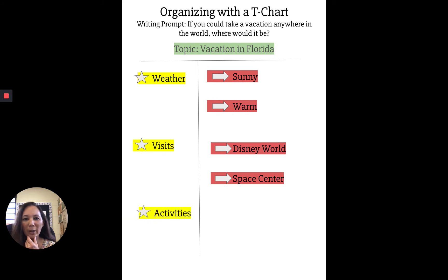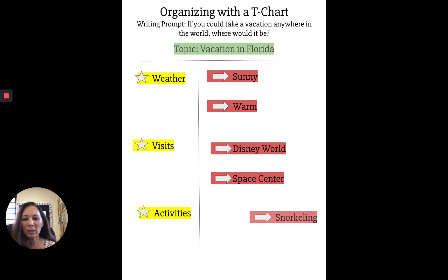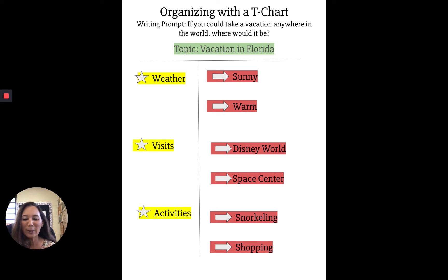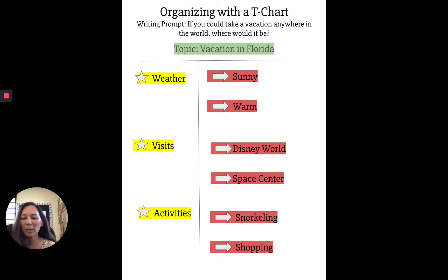I'll come up with one more star idea. Another reason I would want to vacation in Florida is because of the activities I could do there, and I'm going to give examples and explain myself with the E's. I know that snorkeling is great — there are lots of places to snorkel and I could probably see many different kinds of sea creatures compared to what I see here in Hawaii. Another example would be shopping, and I could do a lot of shopping in Florida. So before I've even started writing in paragraph form, the T-chart has helped me gather and organize my thoughts in a logical manner.